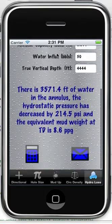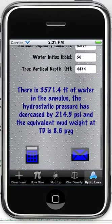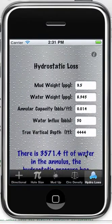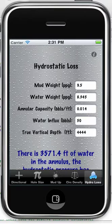So it was 9.5 pounds per gallon and it's now dropped to 8.6 based on these numbers — the influx of water and loss of mud obviously reduces the equivalent mud weight. Okay, well that's it. Thank you very much.